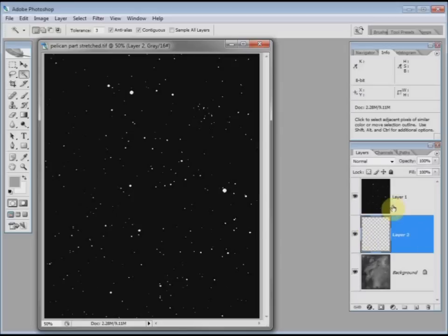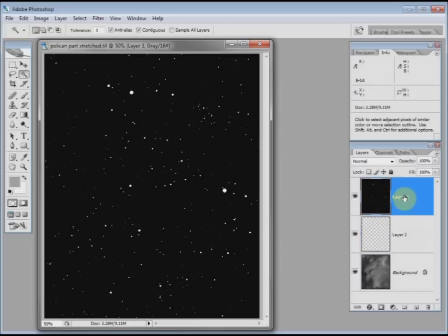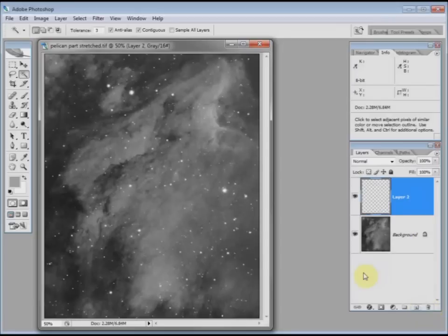We'll have a look at that in a minute. The top layer, I'm making active, I'm finished with now, so I can just put it into the rubbish bin. Just by clicking on it, picking it up, and dragging it down to the rubbish bin there. And that's gone.